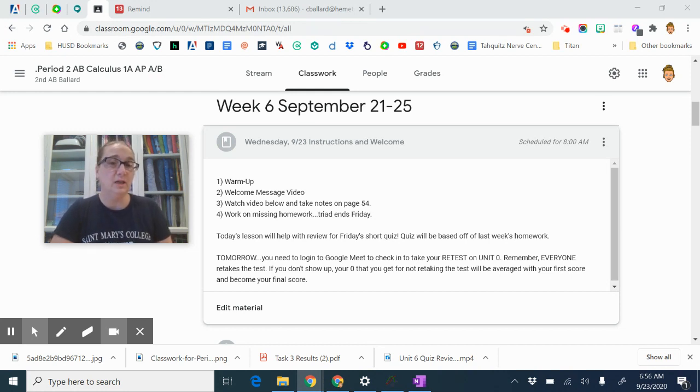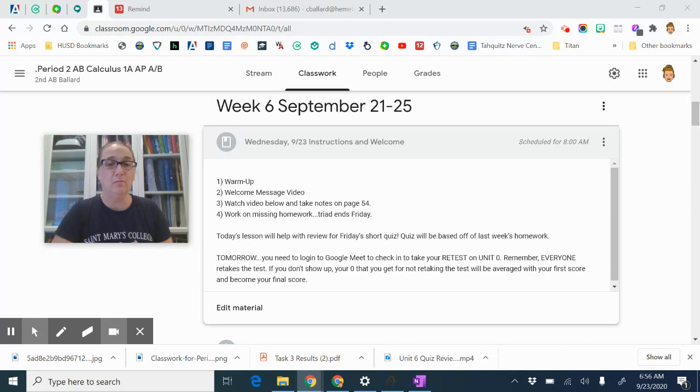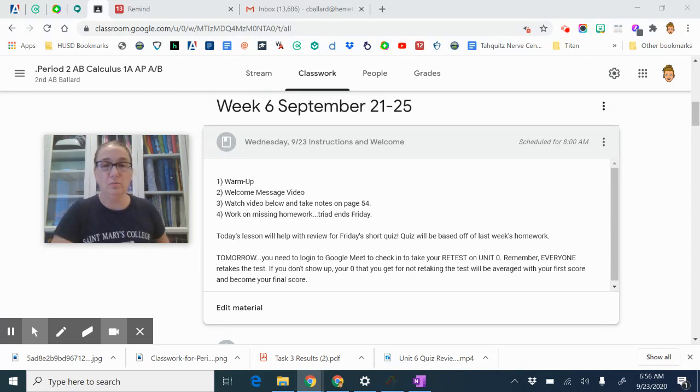So this will be good because you have a little mini quiz on this on Friday. Tomorrow you do need to come into class. Do come into Google Meet. We're going to retake our test in Otis. You're going to check in in Google Meet.